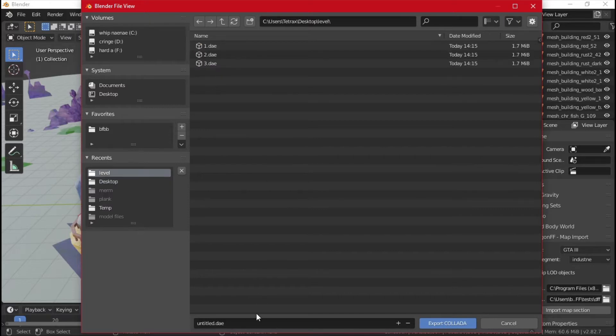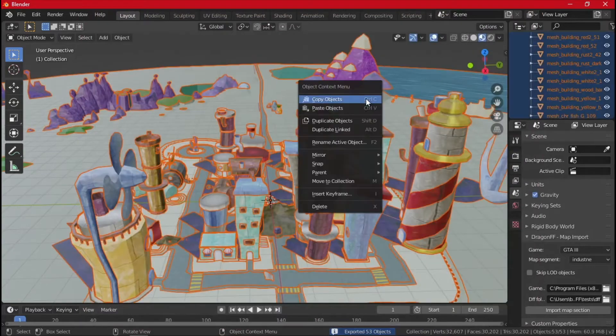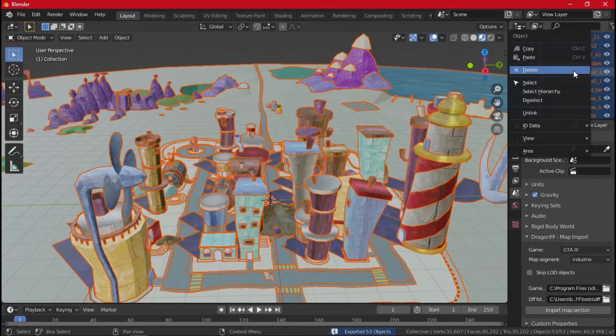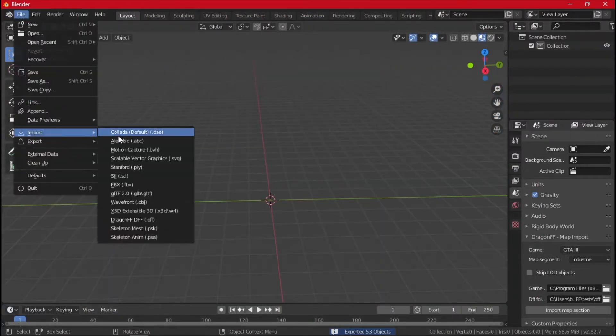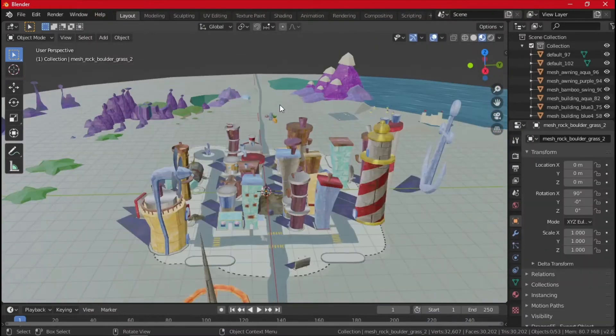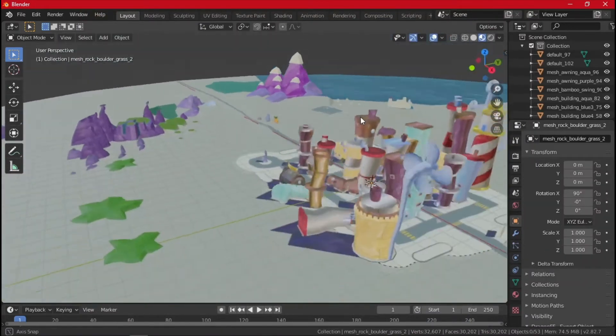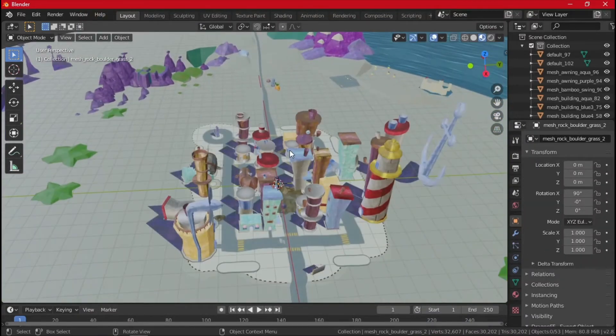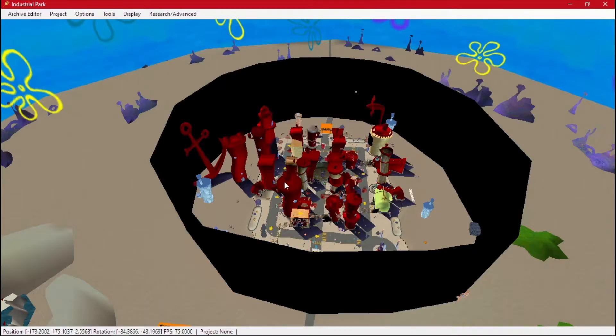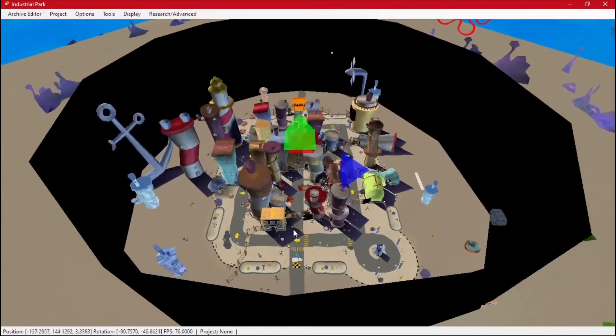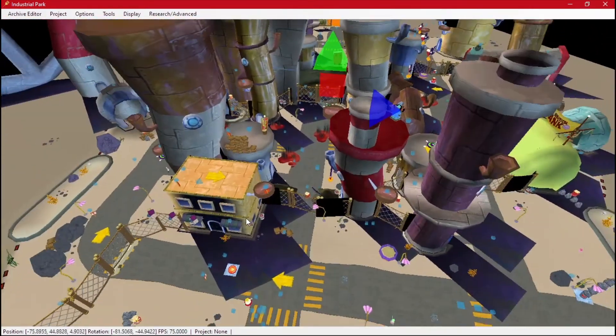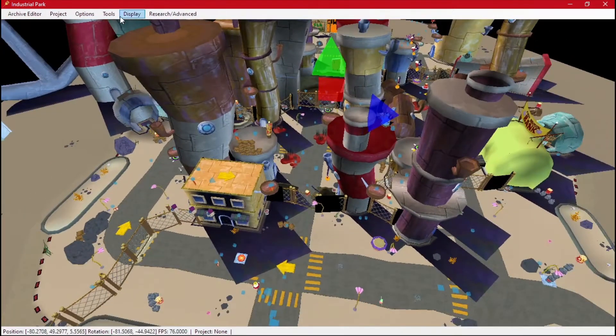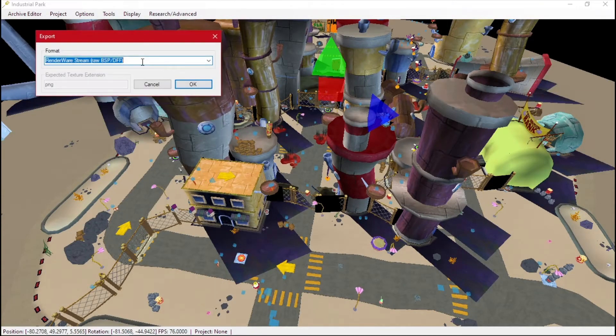As just downtown. And whenever we delete everything and we import it again, it'll come in just fine. So now we have the level. What if we want the stuff inside of the level? Well, IP has this export scene feature and you can select a format.